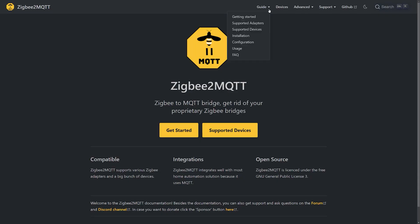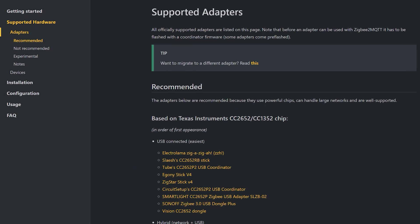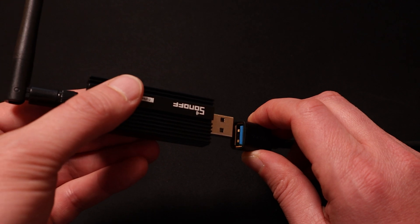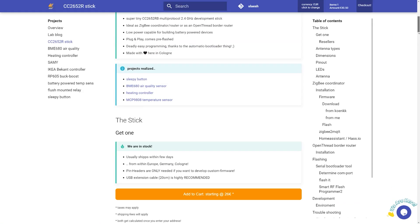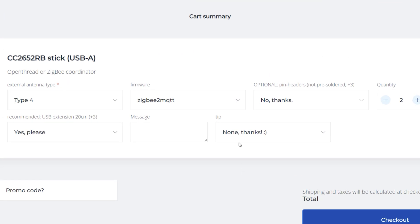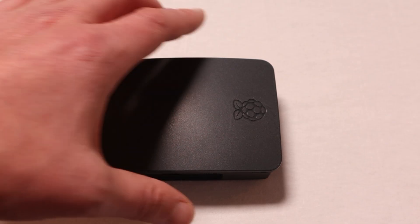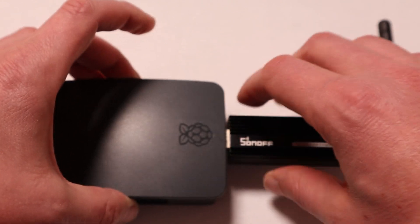If you want to use Zigbee2MQTT you will need a working Home Assistant installation and a USB Zigbee coordinator. The Zigbee2MQTT website lists a bunch of supported USB adapters they recommend and where to buy them. I'd also recommend getting a Zigbee USB extension cable so you can move the Zigbee antenna away from the Raspberry Pi or whatever device you're running Home Assistant on, keeping it away from electronic interference. The Zigbee stick will need special firmware installed — when I bought mine I chose the Zigbee2MQTT compatible firmware so it came pre-installed. If you get the choice between router or coordinator firmware, choose coordinator. Once you've got your USB coordinator, plug it into a spare port on the computer running Home Assistant.